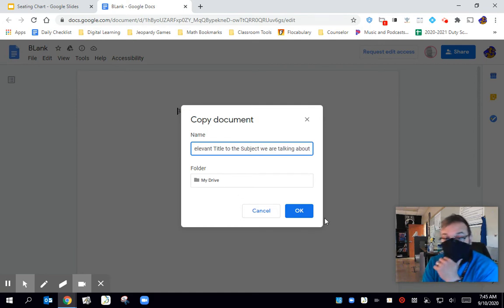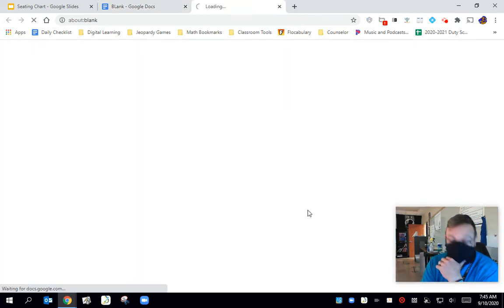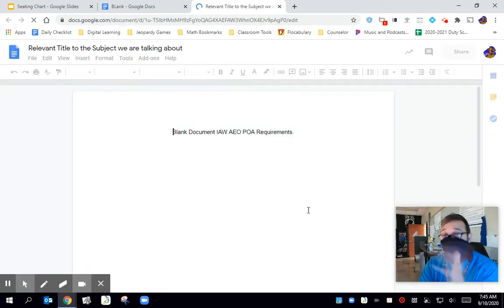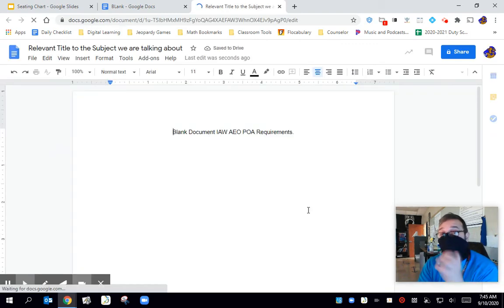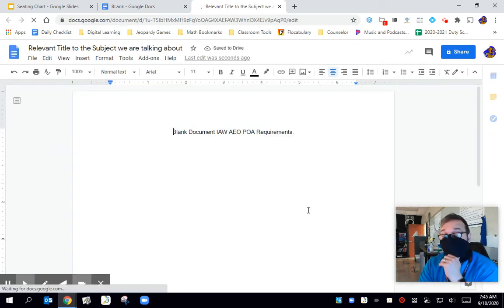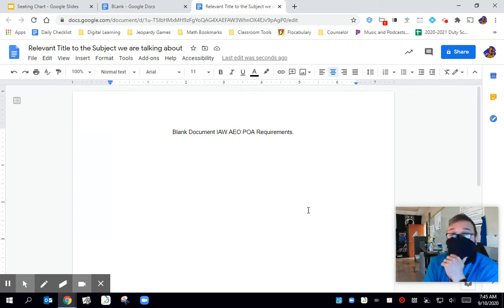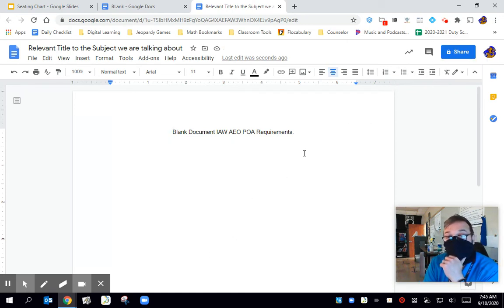The cool thing about Google Docs is you can really honestly, I think you've got 256 characters to make your title literally anything you want it to be. So as you see, it now says relevant title. You'll notice in that top corner, it no longer says request edit.